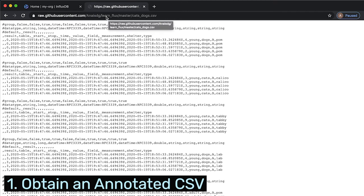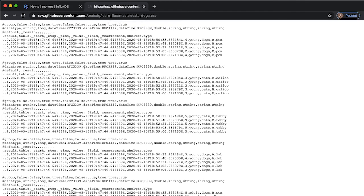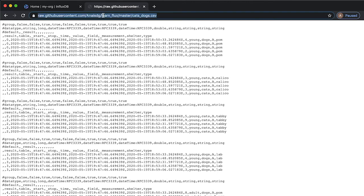So the first step is to have a CSV that is in the annotated CSV format, which is native to InfluxDB. Here I have a URL with some data about the number of cats and dogs in various shelters.